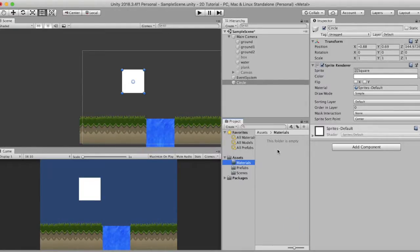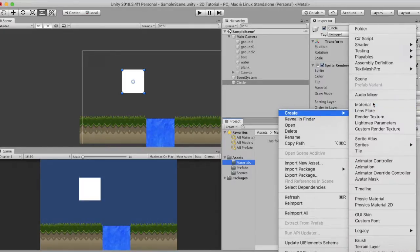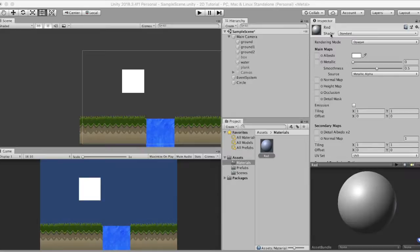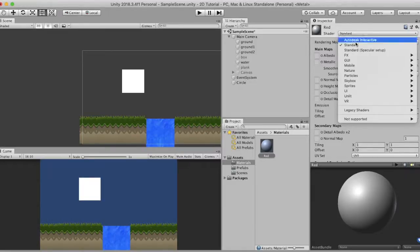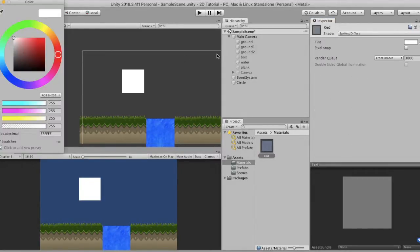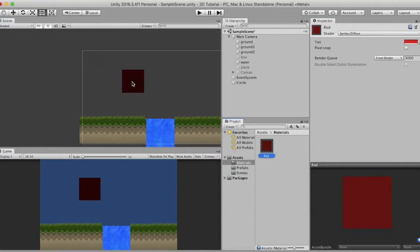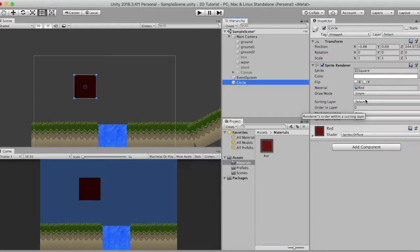I have created a materials folder. I will right-click and create a material and name it red. Now the material has various properties, and a shader dictates what properties and textures a material can have. It is currently set to Standard. I will change the shader to Sprites Diffuse. Here I can change the color and I will set it to red. Now I simply drag and drop this material onto our sprite and you can see that it has changed its color. The material property is mainly used for 3D lighting.